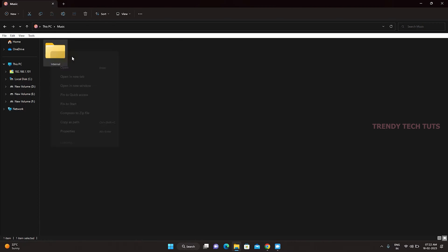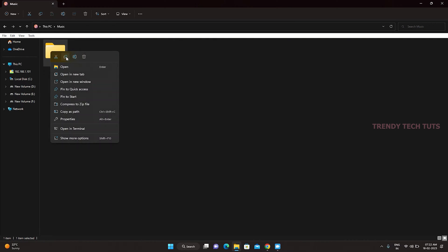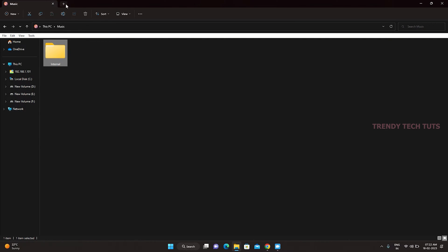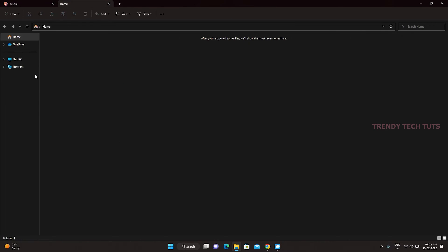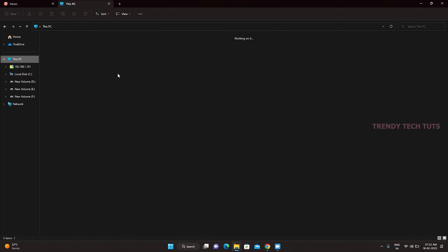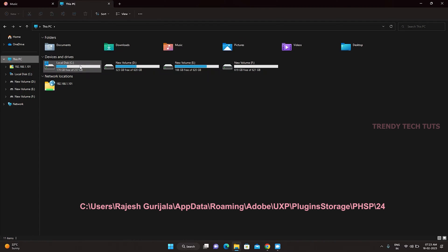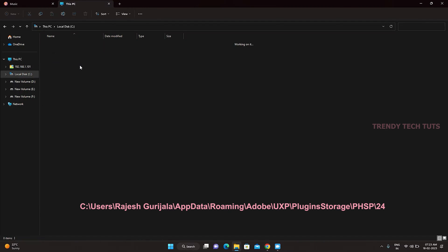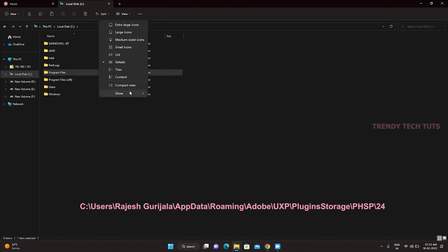Download the Neural Filters folder, link is in the description. Go to C drive and click on View option and enable the hidden items.